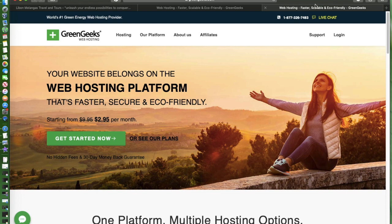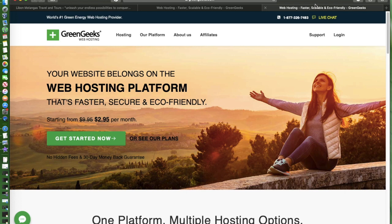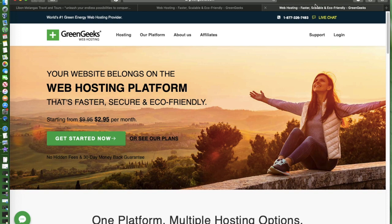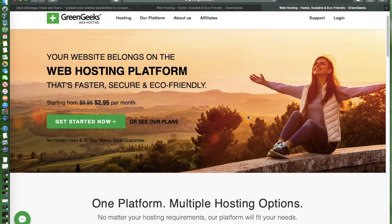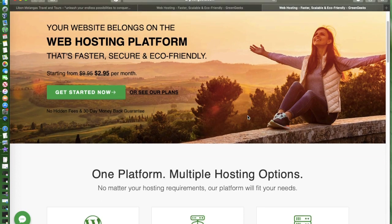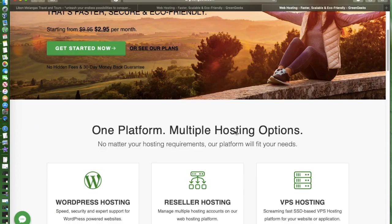I researched and checked which web hosting service is the best one and I found GreenGeeks. Aside from offering you the best performance, it's also the number one green energy web hosting provider. That's perfect - aside from very good performance you're also helping the mother earth.